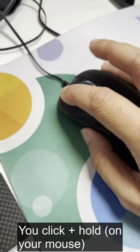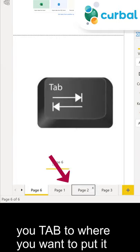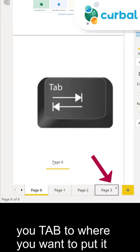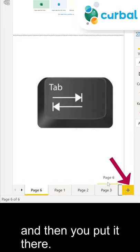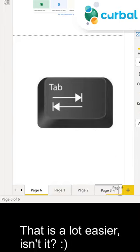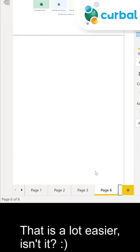You click and hold, you tap where you want to put it and then you put it there, right? So it's a lot easier to move around.